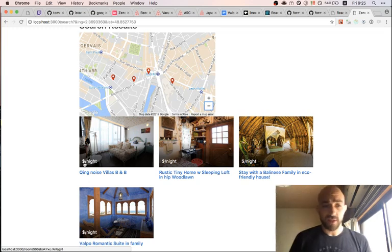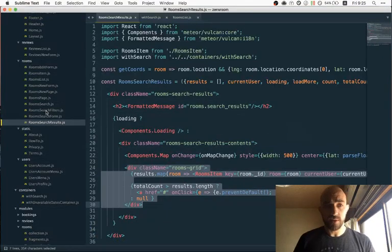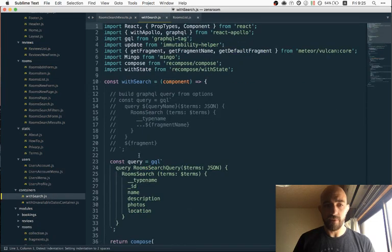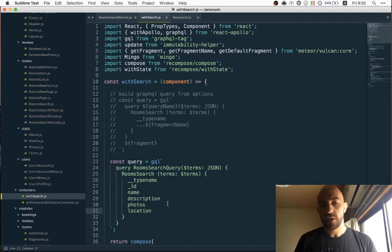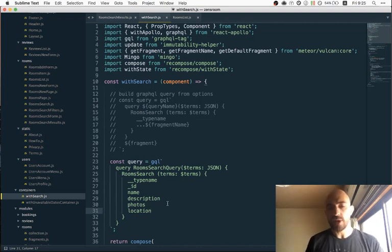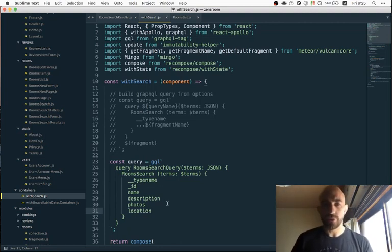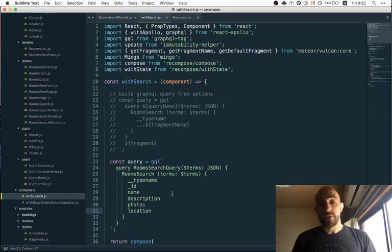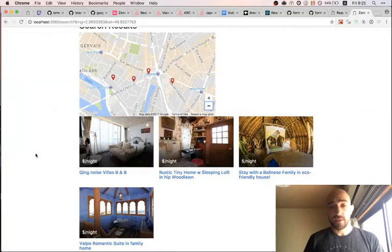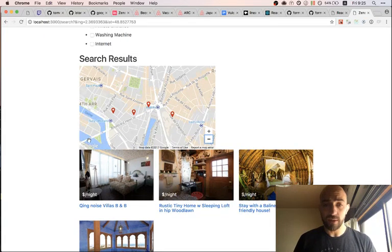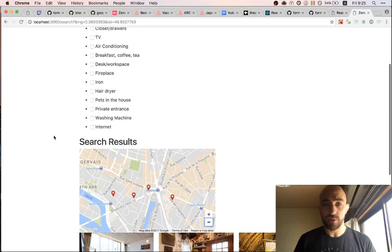You might notice we are not displaying the price here, and that's because in `withSearch` we have a custom fragment that doesn't include the price. That's one reason why using `withList` might be better, because you can control the fragment and it's not hard-coded. We might switch it back later but for now let's not worry about that.